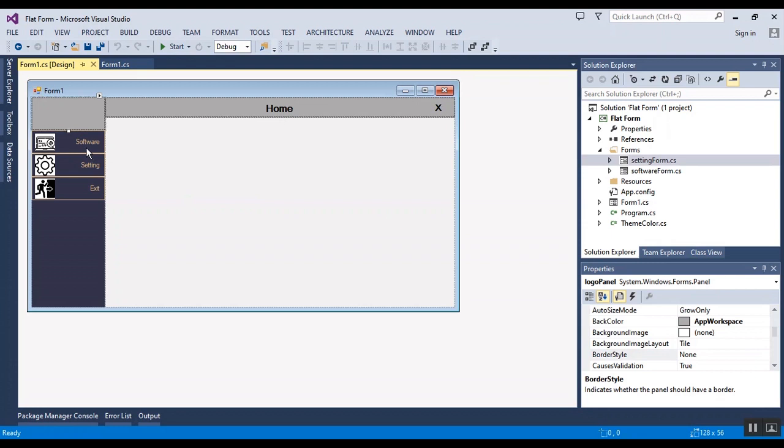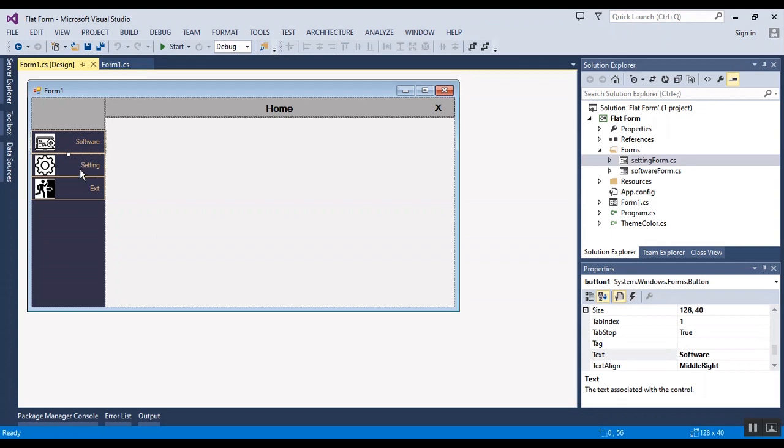This panel and also this is panel and this is panel. I have three buttons and when you click on this button, for example software, another form, the name is setting form.